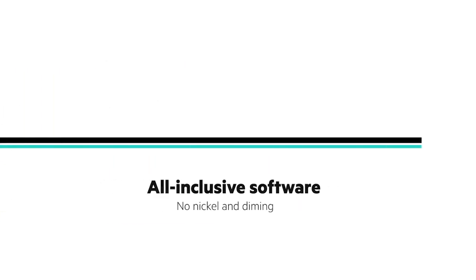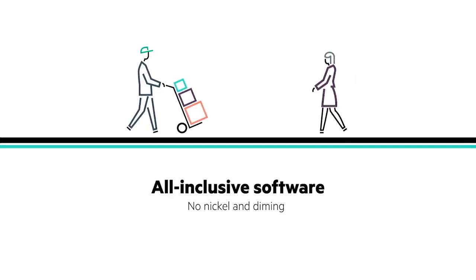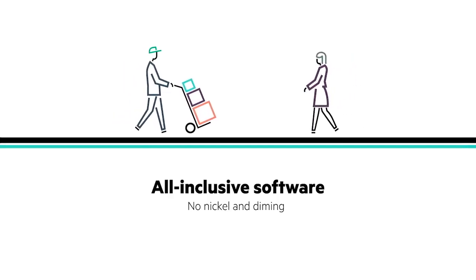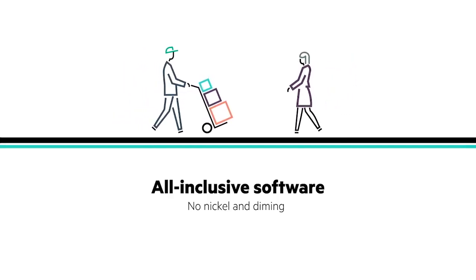With our all-inclusive software, customers don't have to worry about costly add-ons. Every software feature you need is included with your array purchase.